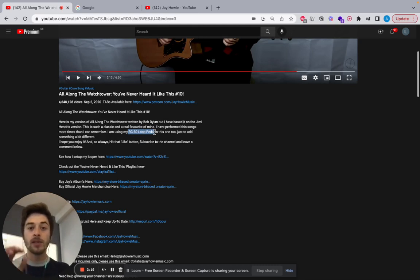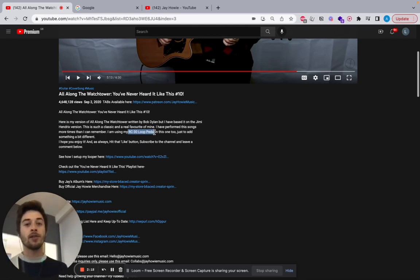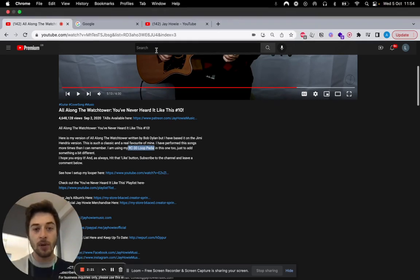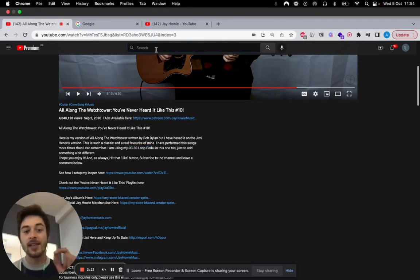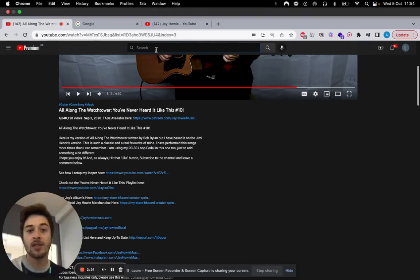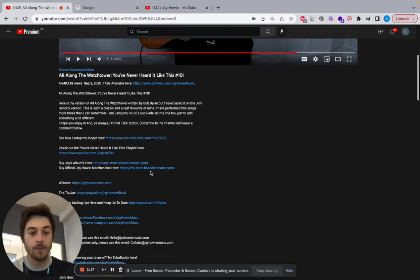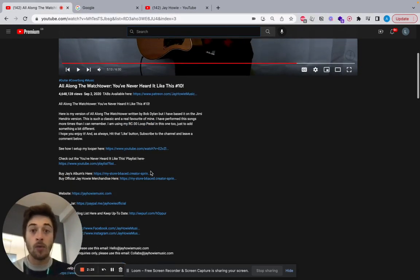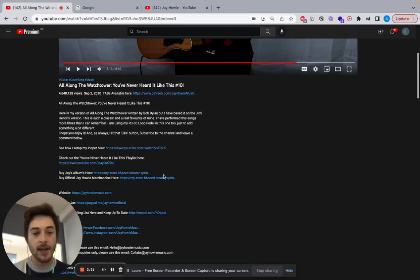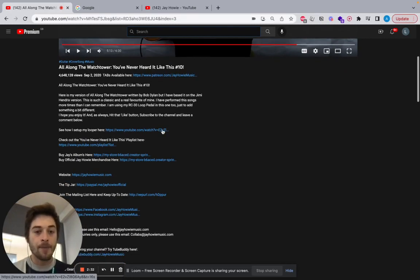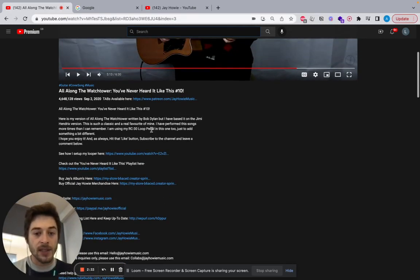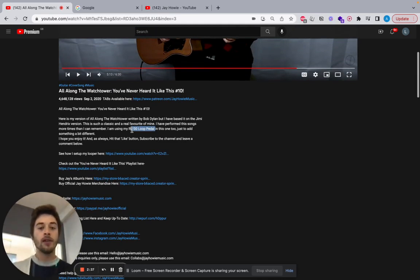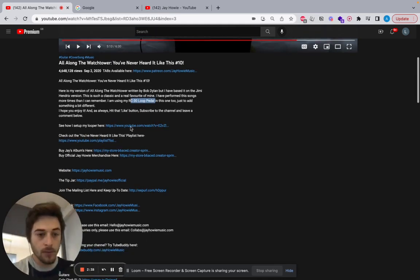Here's my version All Along the Watchtower. This is good for appearing in more organic listings because people will be searching things, for example RC30 loop pedal. When someone types in RC30 loop pedal into YouTube search, this box up here, is the second biggest search engine after Google. I think TikTok may have overtaken that now. But these keywords help him appear in more organic search so it increases the reach of the video.